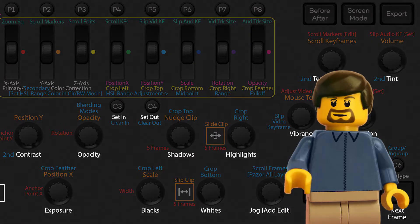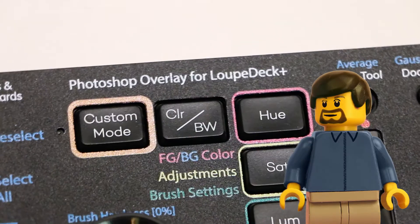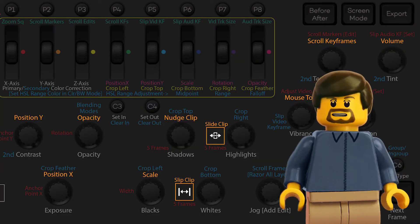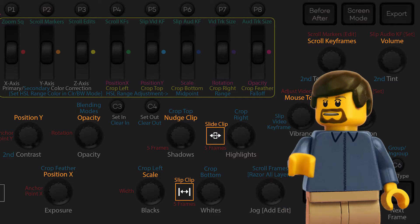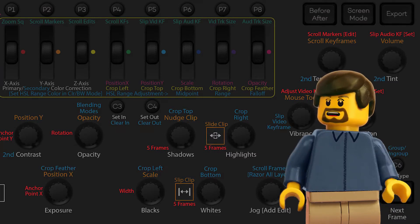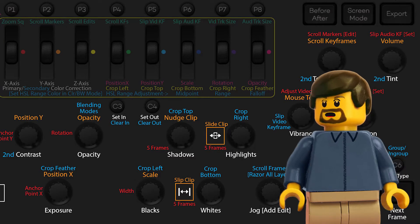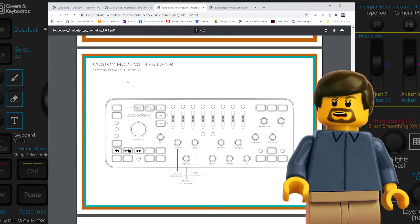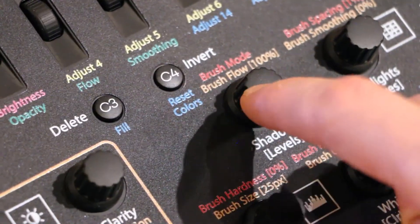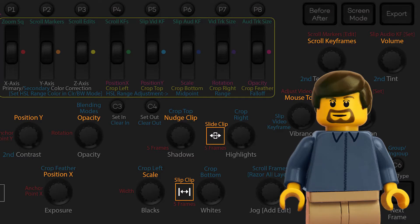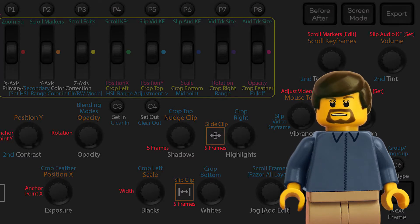The dials can be run in their default mode, which primarily targets color controls, or custom mode can be toggled on, and a separate set of mappings primarily targeting trimming and assembly will be activated. This secondary set of functions also allows FN alternate mappings for a total of four potential functions for each of the custom mode dials: main, FN, custom, and custom plus FN, plus click presses for each of those cases. I labeled the custom mode mappings in orange for my overlays, and denote the custom plus FN functions in red text.